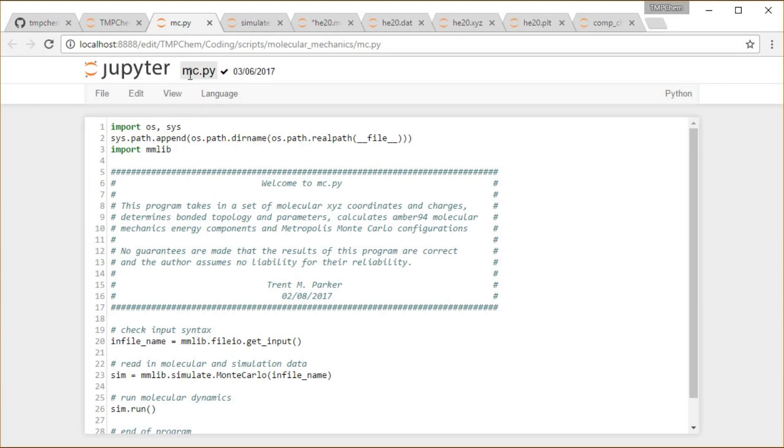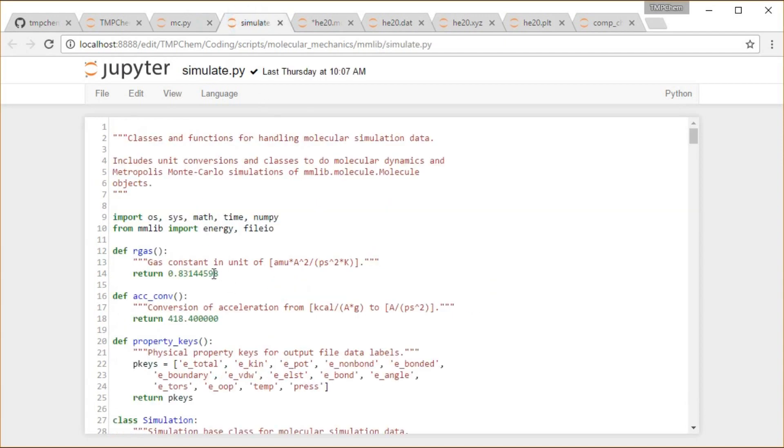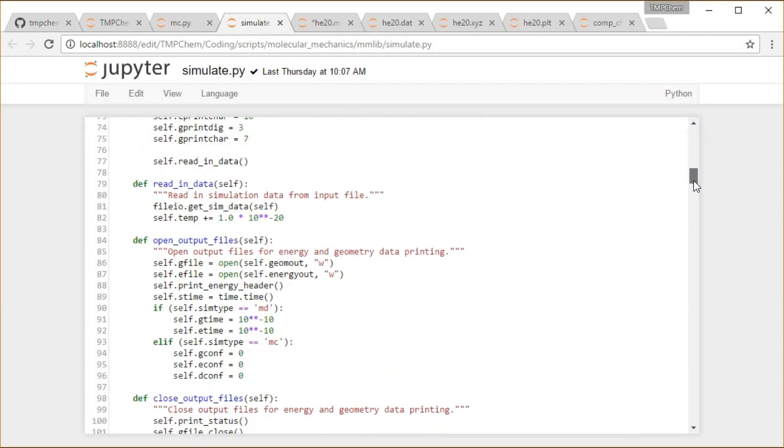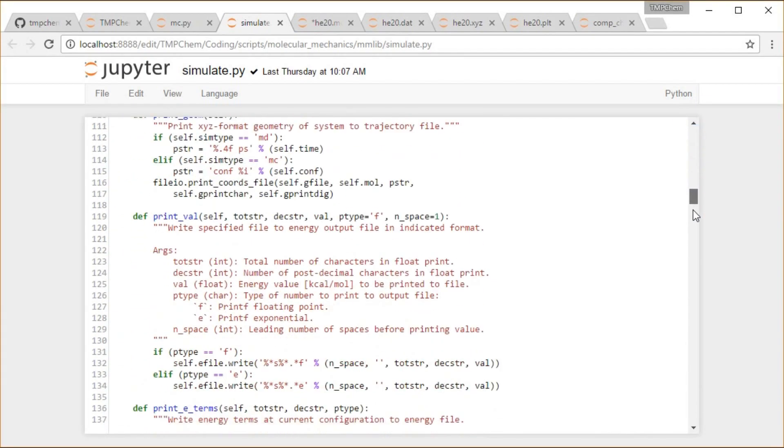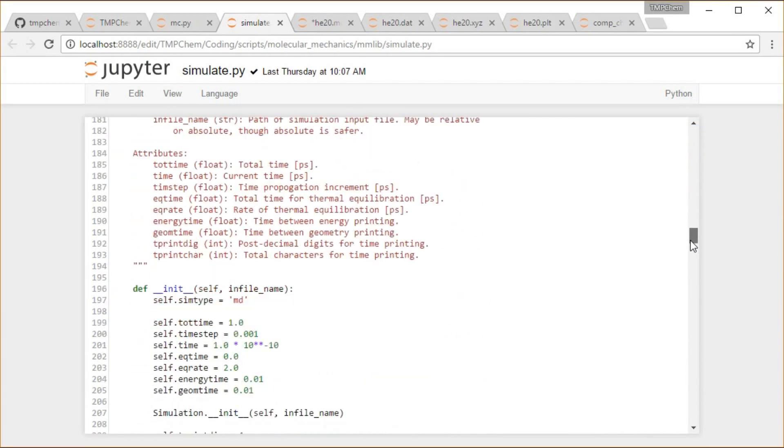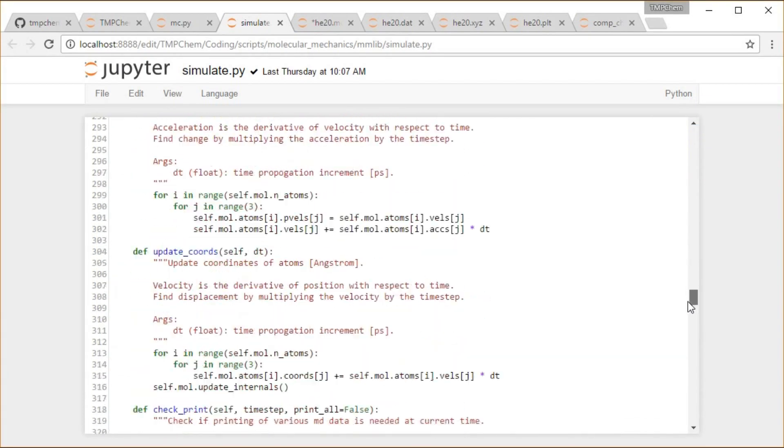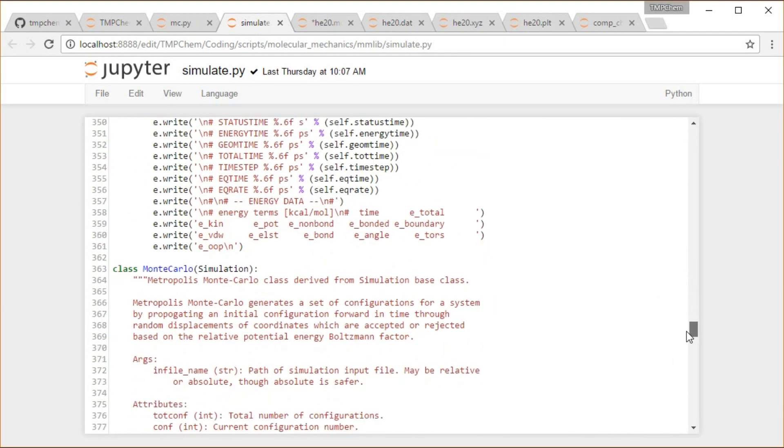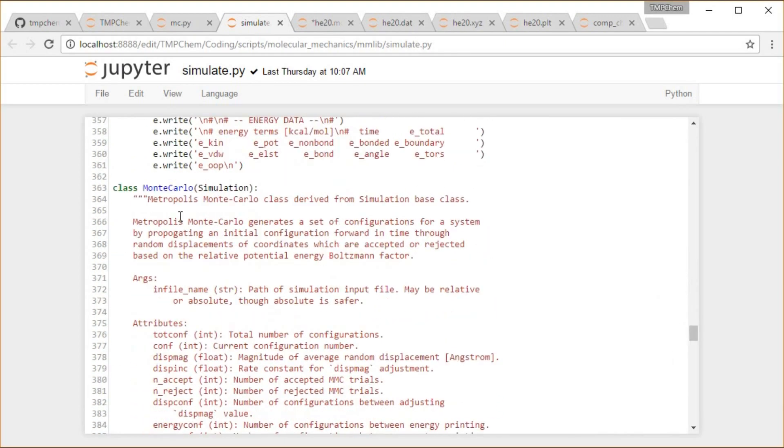This is going to focus on this MC.py Python toy program I have written for Metropolis Monte Carlo simulations. It starts by calling this MC.py script, where we're going down into this mmlib.simulate module, deep down in the scripts molecular mechanics directory, and then using simulation.run for our Monte Carlo object there.